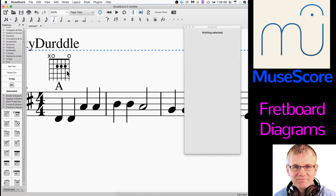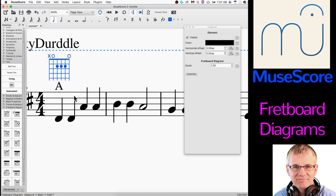So now the chord chart looks like it's in a great place, the fretboard diagram looks like it's in a great place, and the name of the chord looks like it's in a great place.